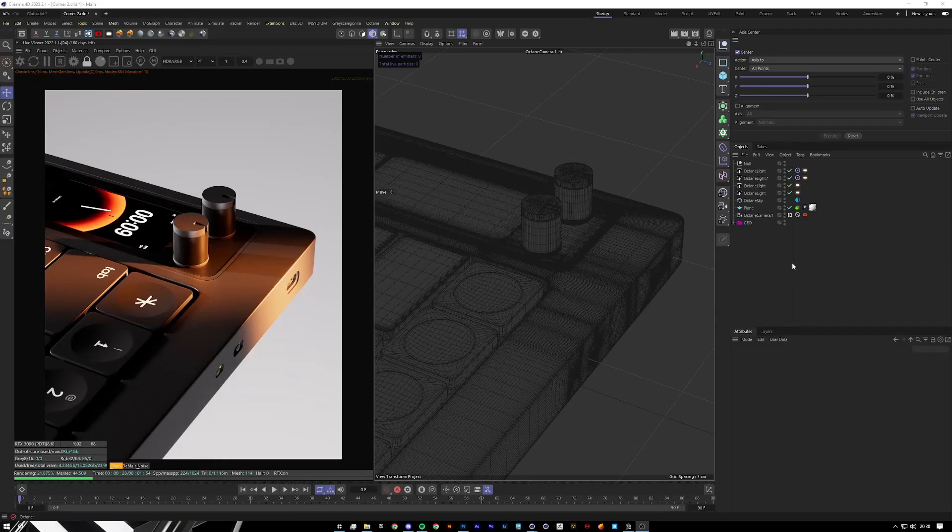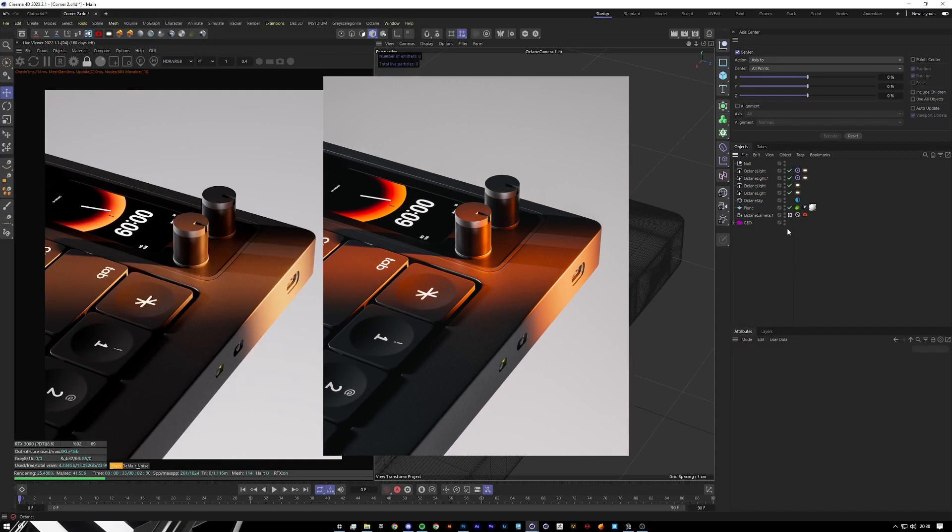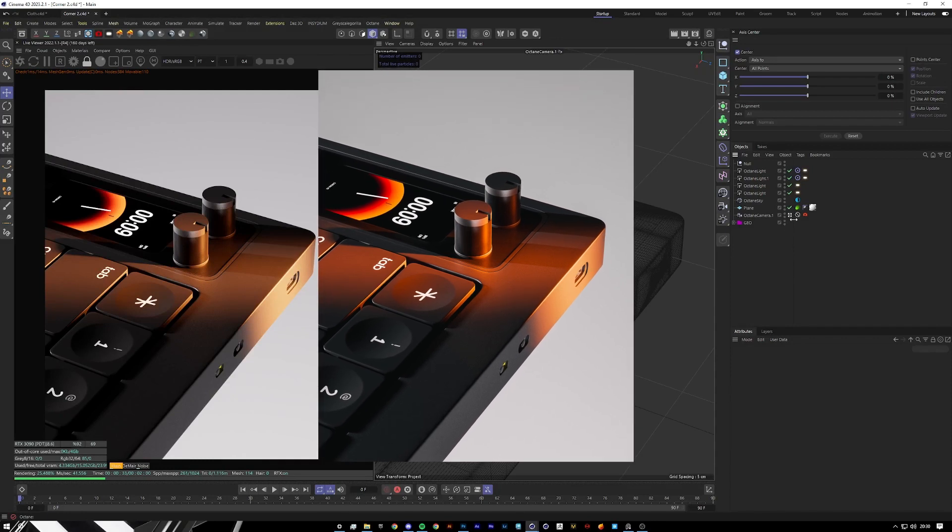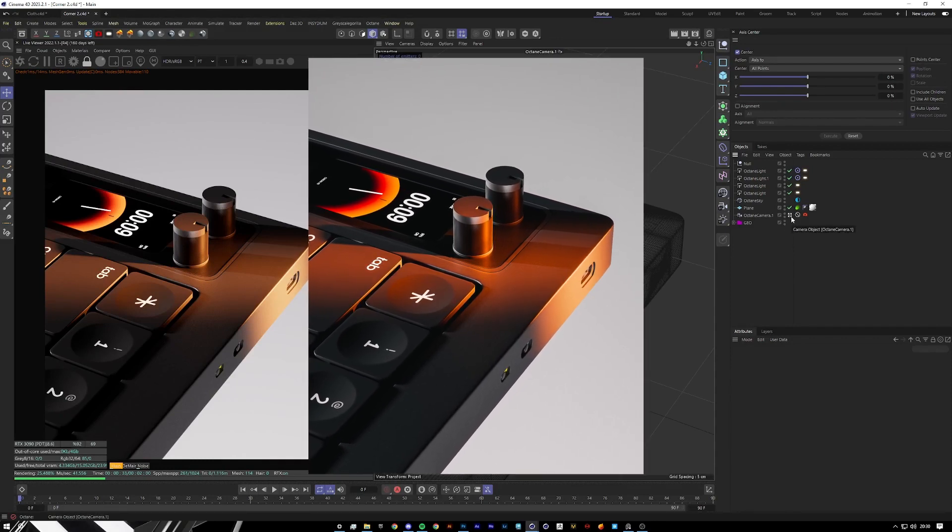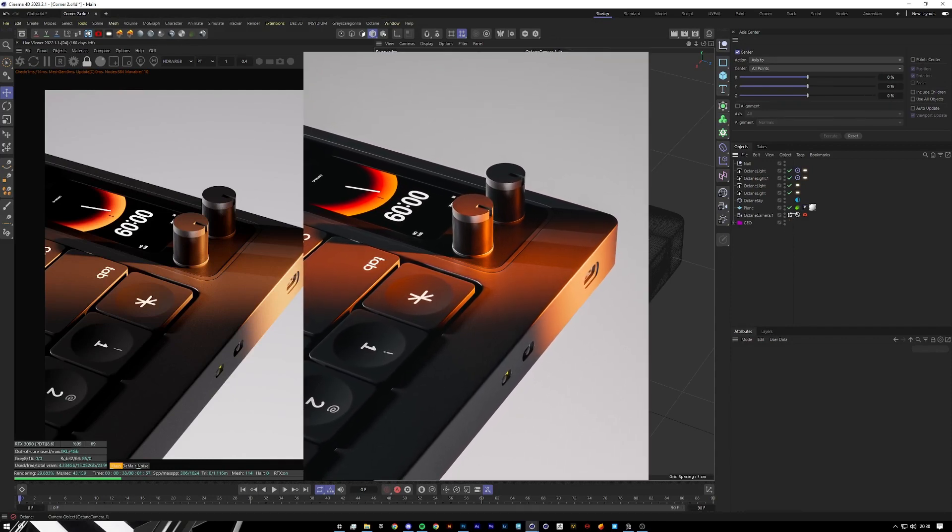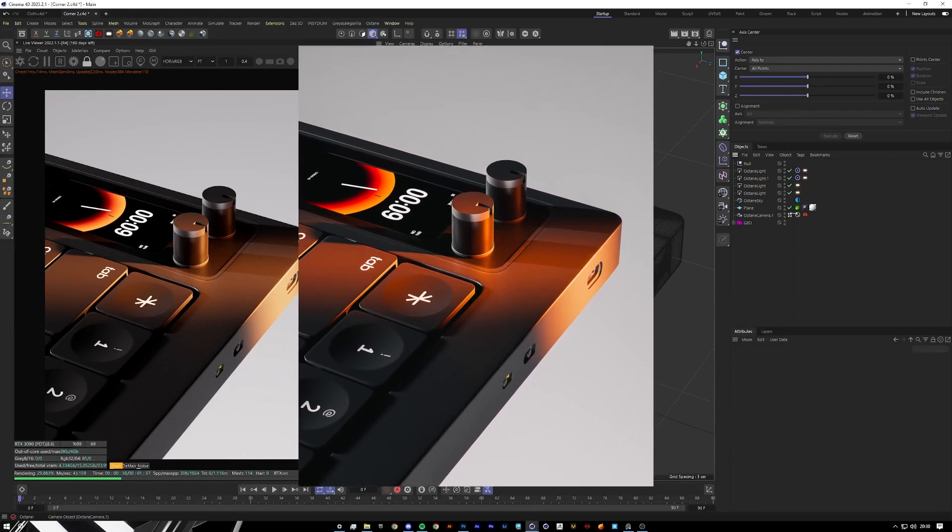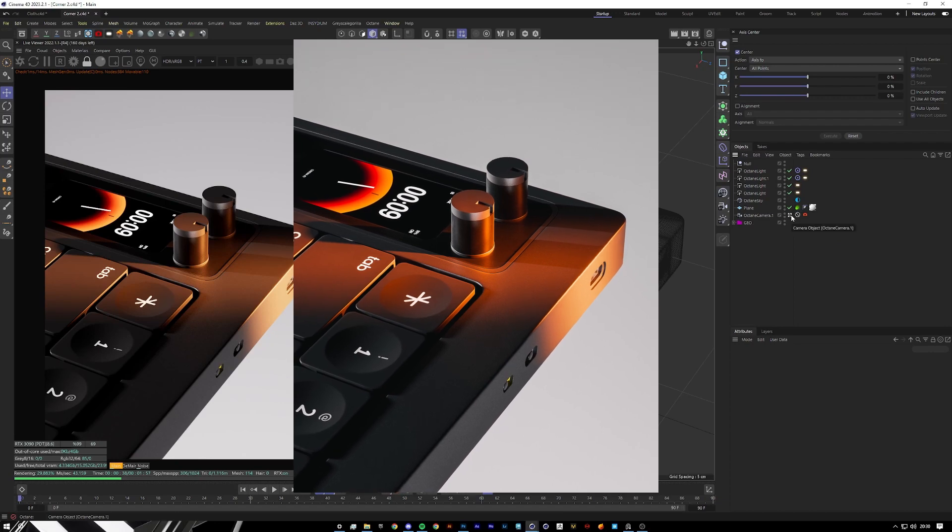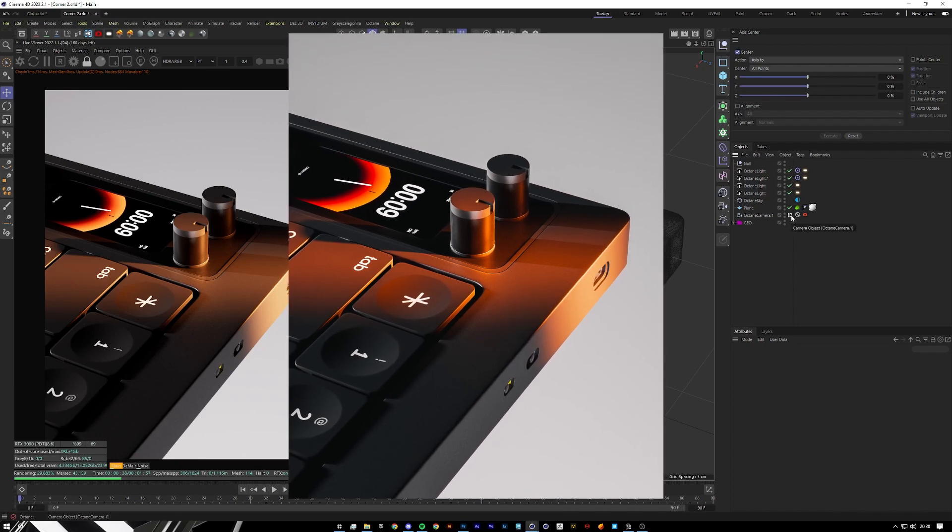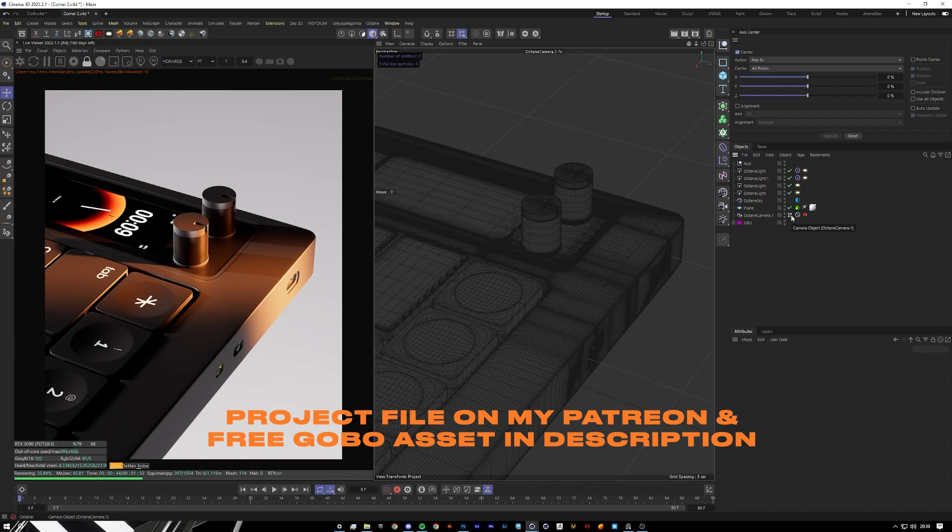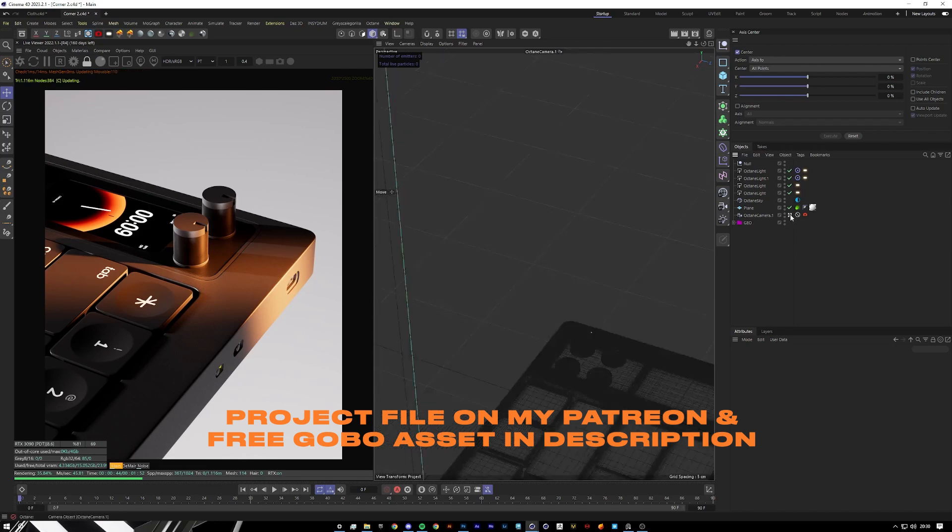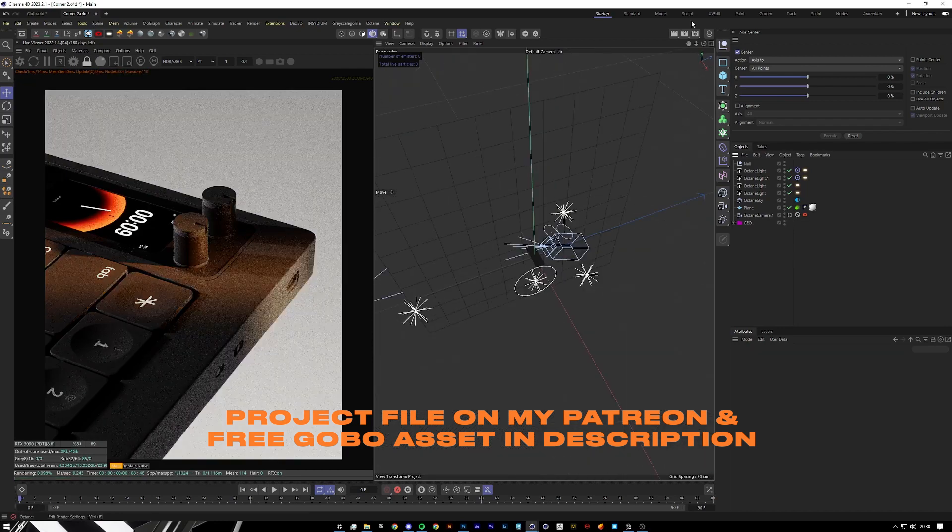Yo, so in this simple tutorial I'm going to show you how to create this simple but super effective render I did of this keyboard I did recently for Word Clouder. It's just a kind of fan project—really like their keyboards, so I just decided to do a couple renders with them.